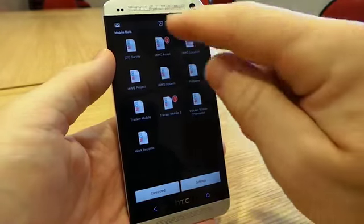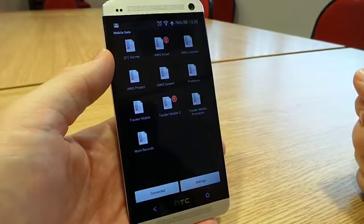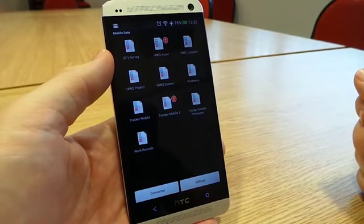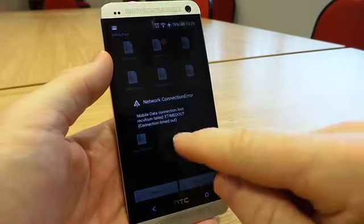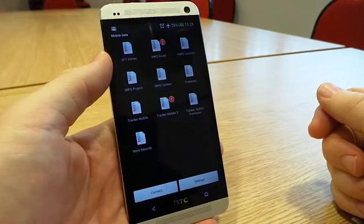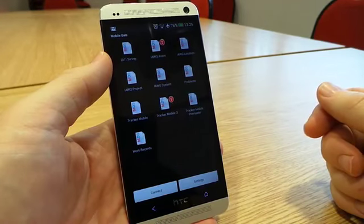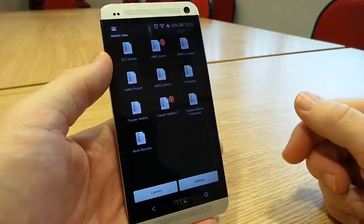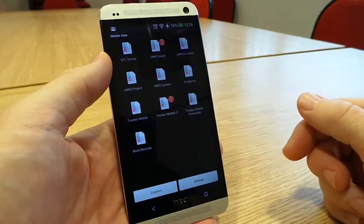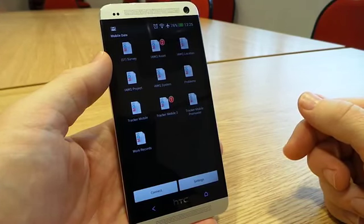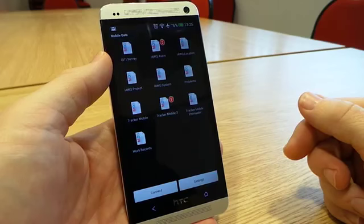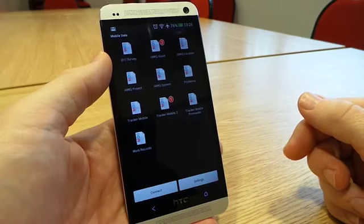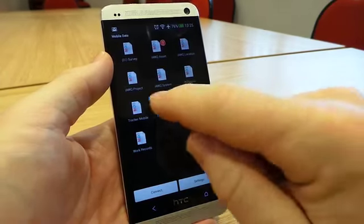What we have here is the screen of a number of different data collection forms that I have on my handset. You can have any number of data collection screens. They might be for different areas of your business, for example, for asbestos surveying, for Legionella work, for general risk assessments, or indeed for things like expenses and timesheets.